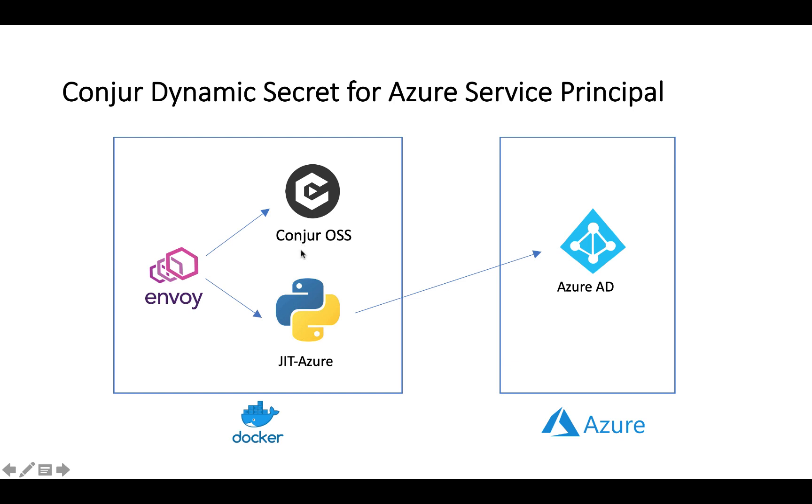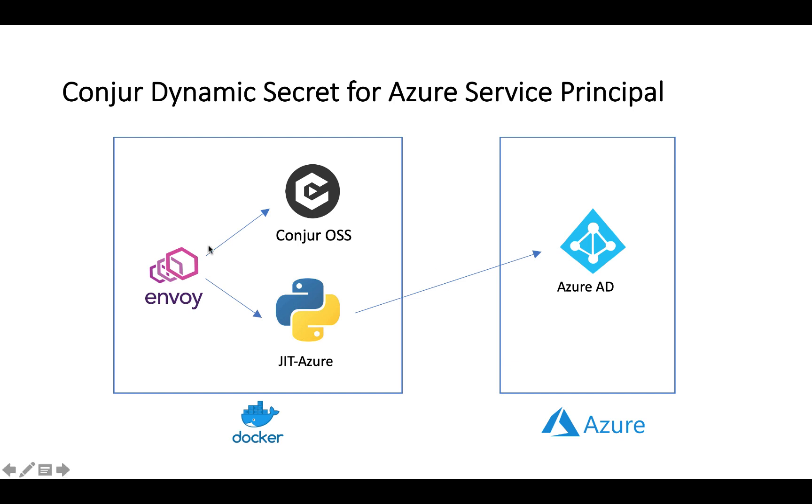We have the Conjur OSS here. I also spun up and onboarded Envoy proxy for routing incoming HTTP traffic. And we developed a Python script for a REST API web server which also includes Azure CLI client for managing the Azure Active Directory on the cloud.